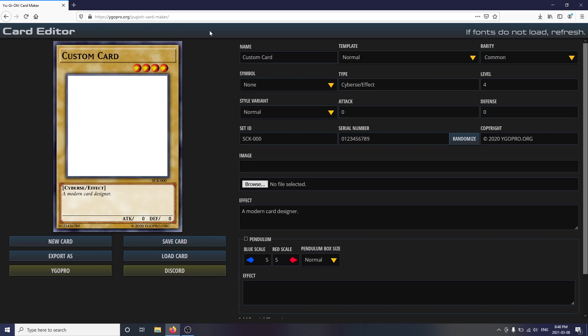The card should immediately load in after a second or two. If your fonts look off, don't worry — refreshing the page should fix that.